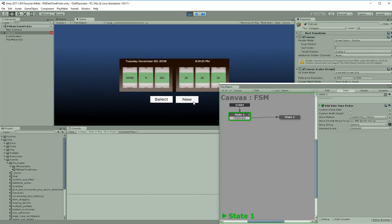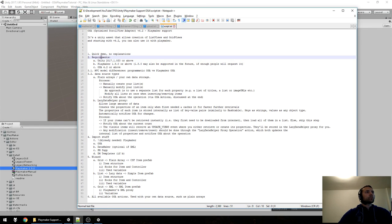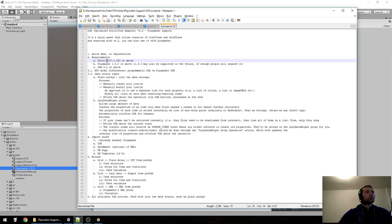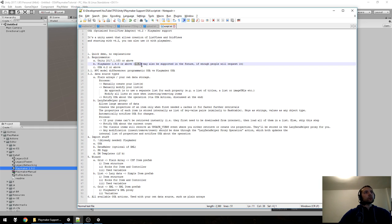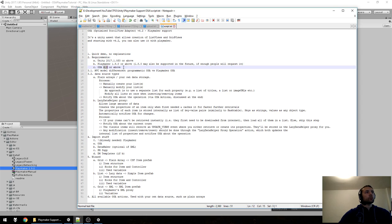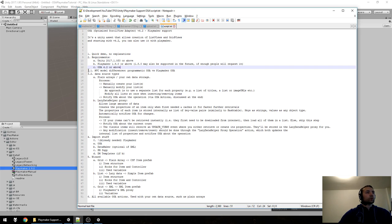First, the requirements: you need Unity 2017.1.0f3 at least, and PlayMaker 1.9.0 or above. We can also support 1.8 but only if enough people need it. You also need OSA 4.2 or above. Once you have these, we can go through all of the steps.